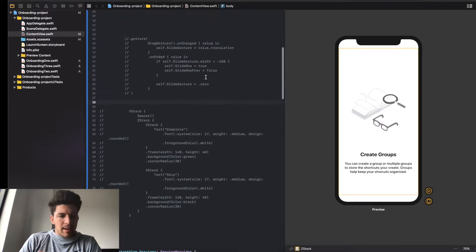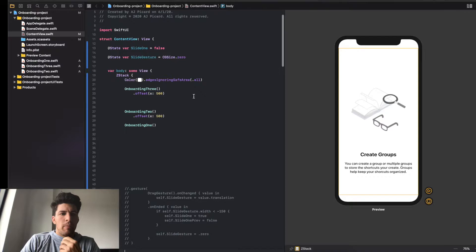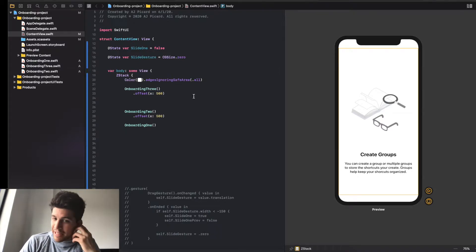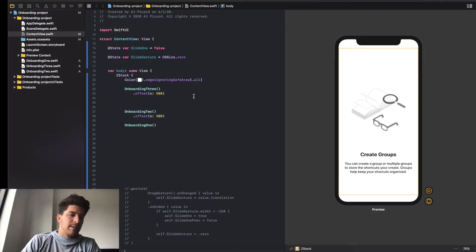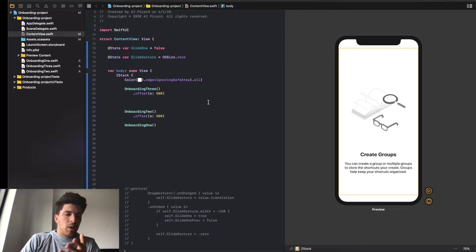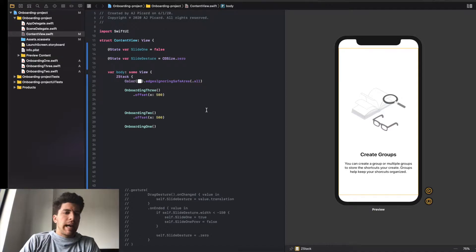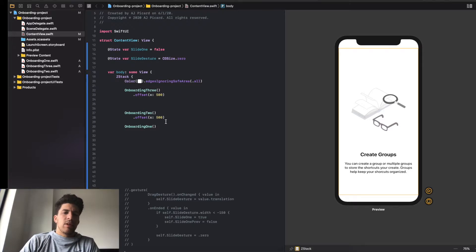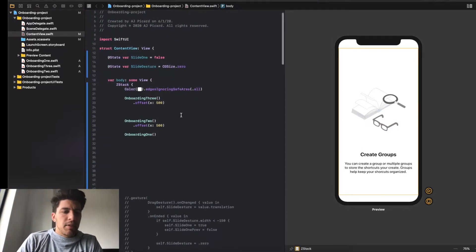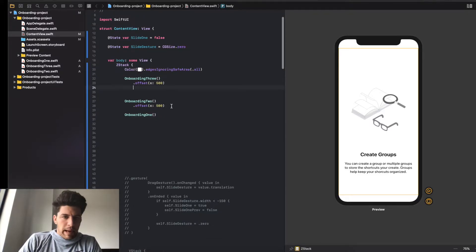Hey everyone, welcome back to the second episode of the onboarding pages. I'm so mad because I was recording and of course my Mac doesn't have enough memory and stopped recording. I'm hoping we can get through this tutorial - I had the animations for the buttons almost done, so let's just dive back into it. That's kind of why I have a bunch of stuff commented, just so I can reference.